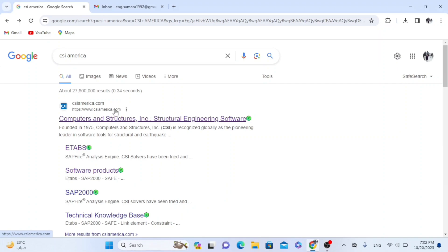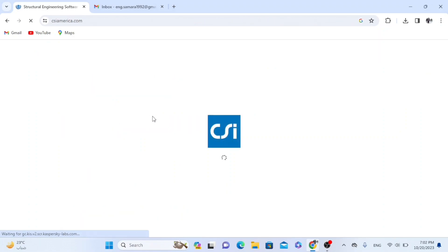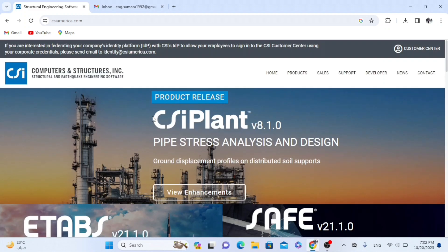As we know, CSI America website has many products for civil engineers such as ETABS, SAFE, and SAP. So I will attach the link in the video description box.